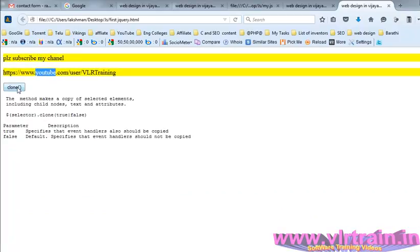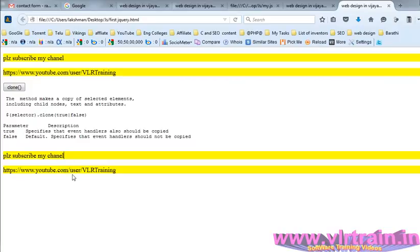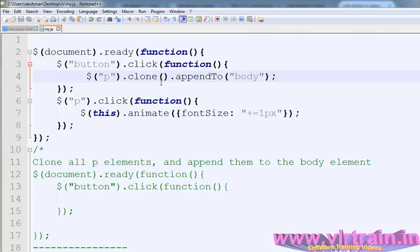Now I am cloning these paragraphs into our body and appending them to the body. At that time, these paragraphs once cloned lost their event handlers, the animate method. So if you are putting clone of true,